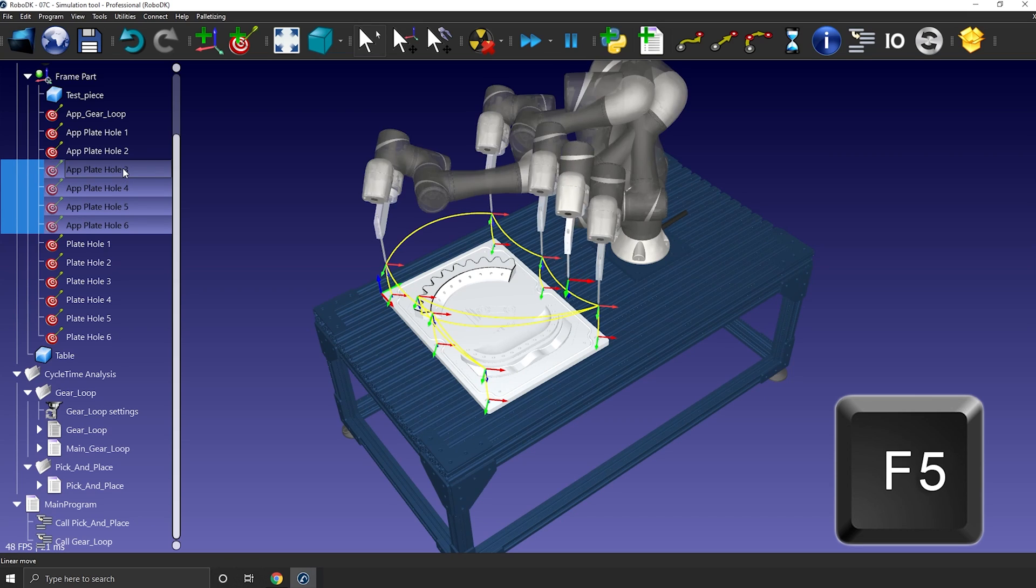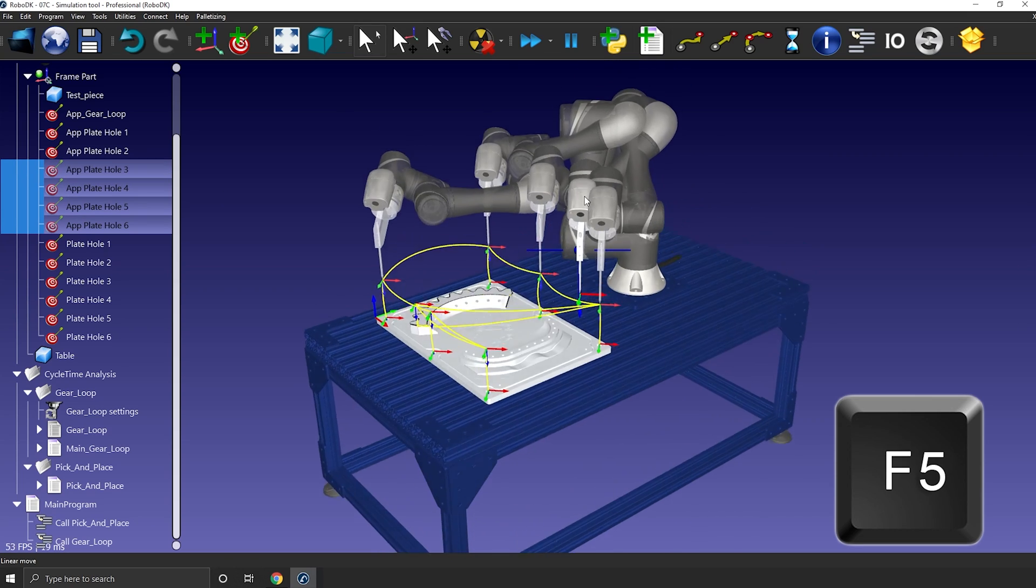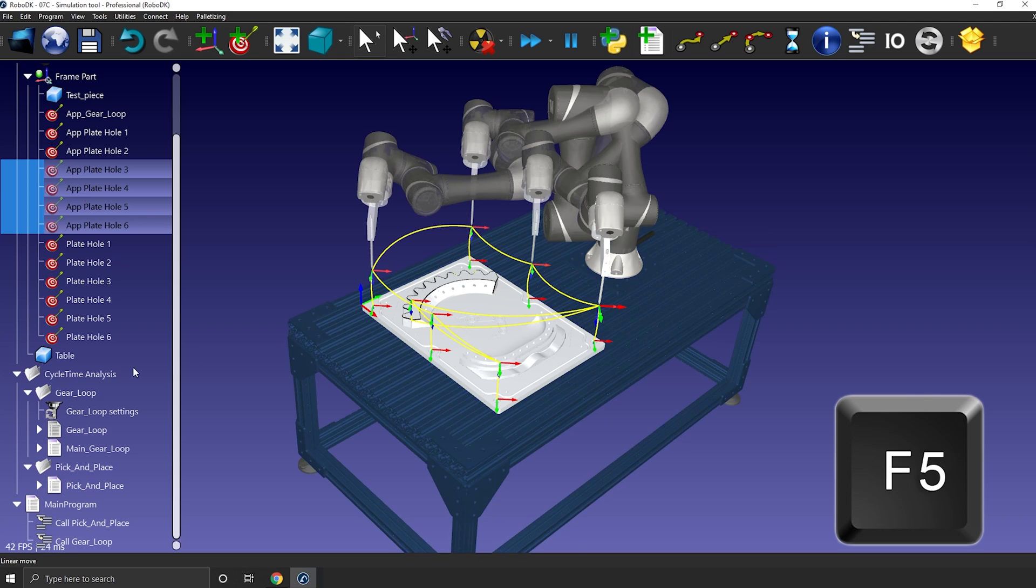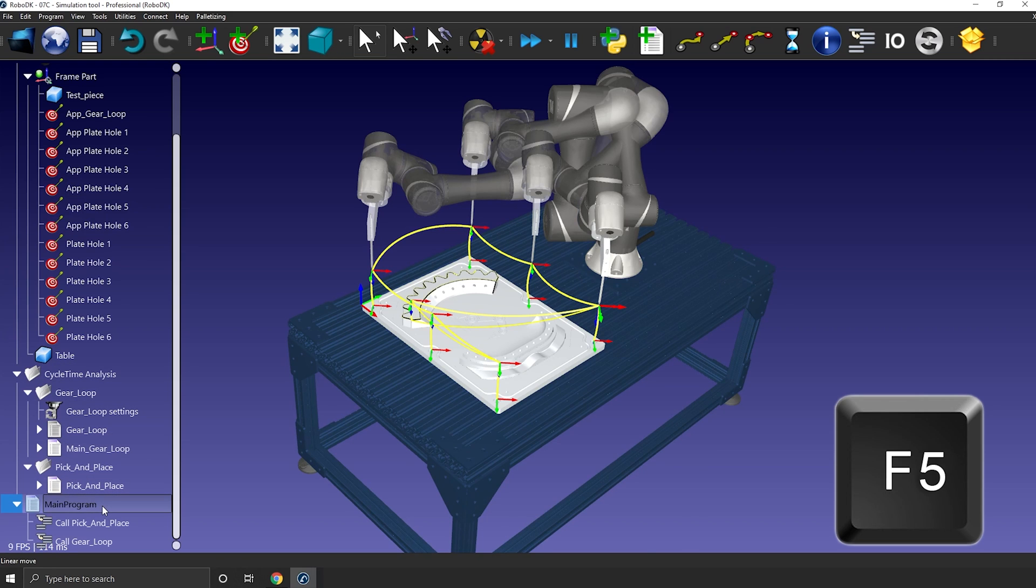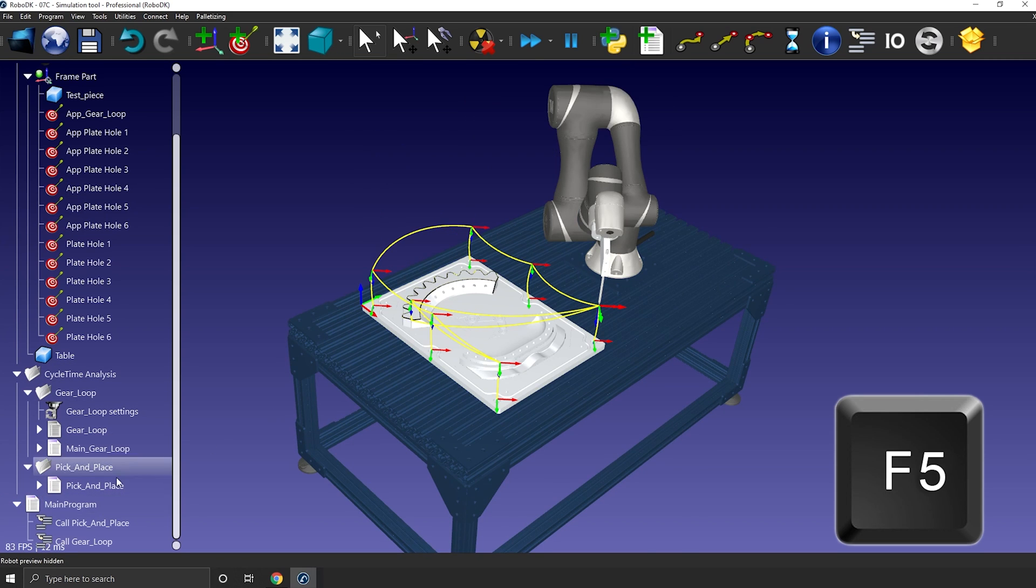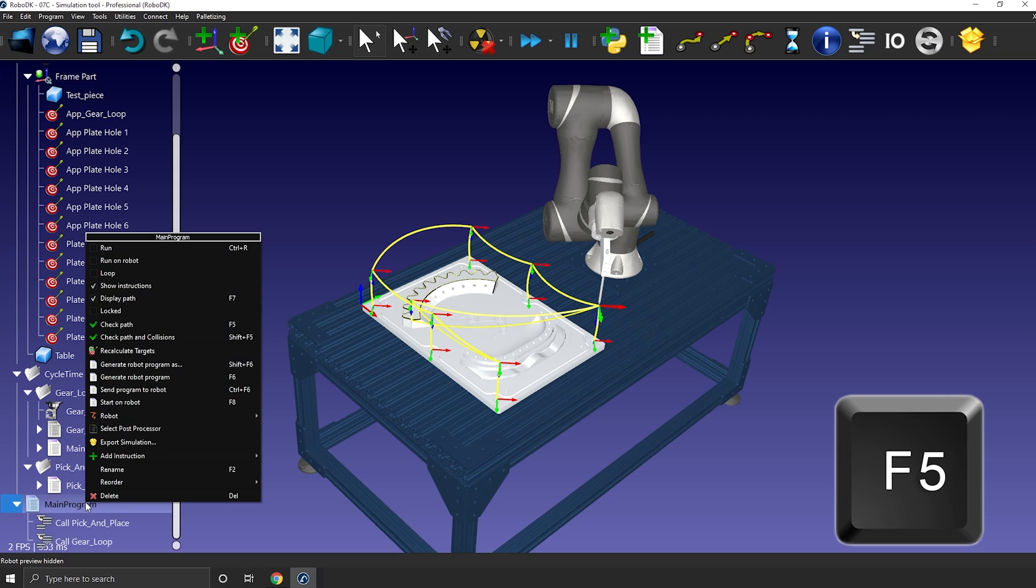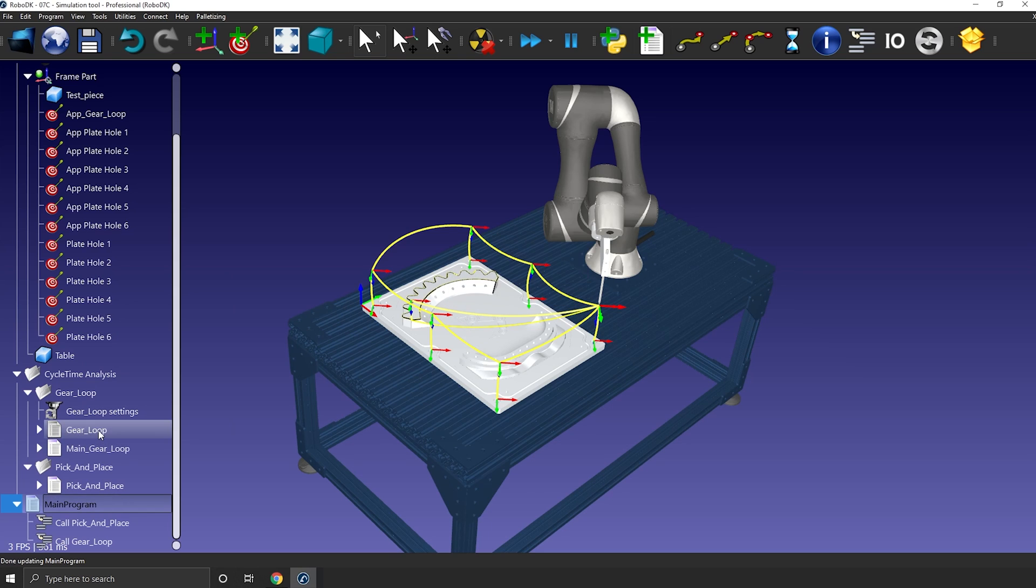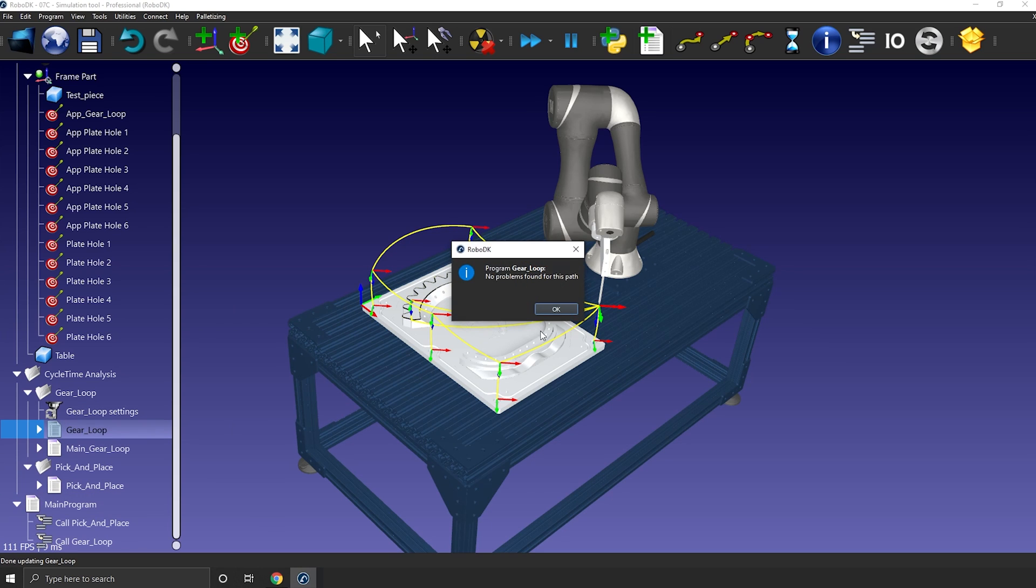The second function is a bit more useful if you ask me. It will verify the validity of a program, making sure there is no singularity, joint limits or reach limits issues in that program. A message will tell you so at the end of the check. It's faster, especially for bigger program, than simulating the whole program.